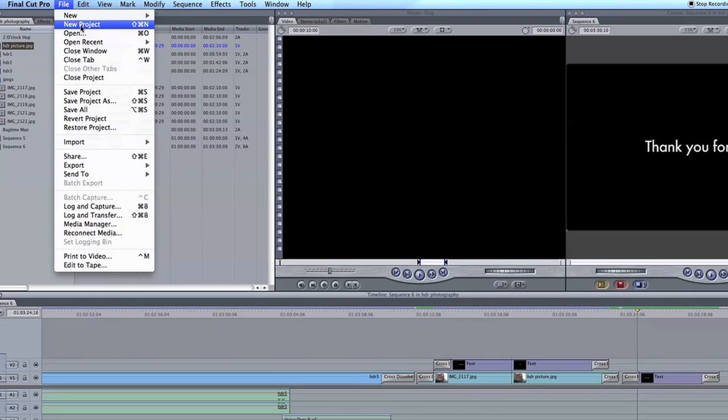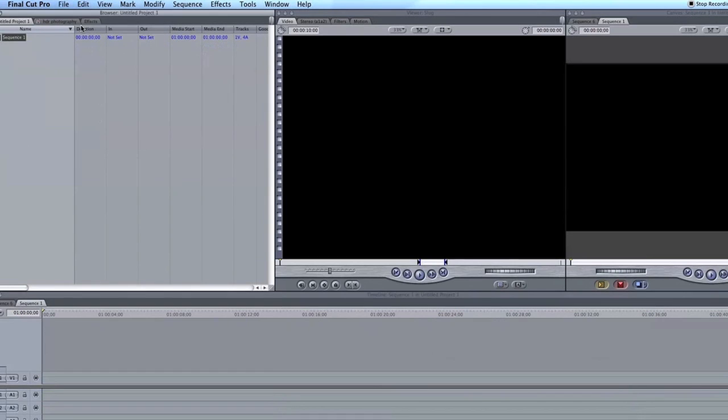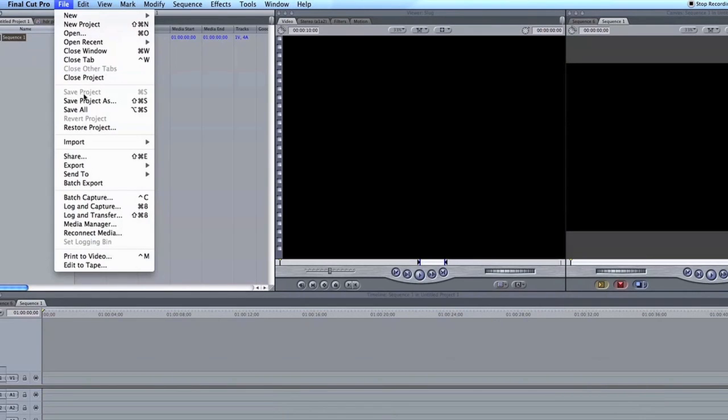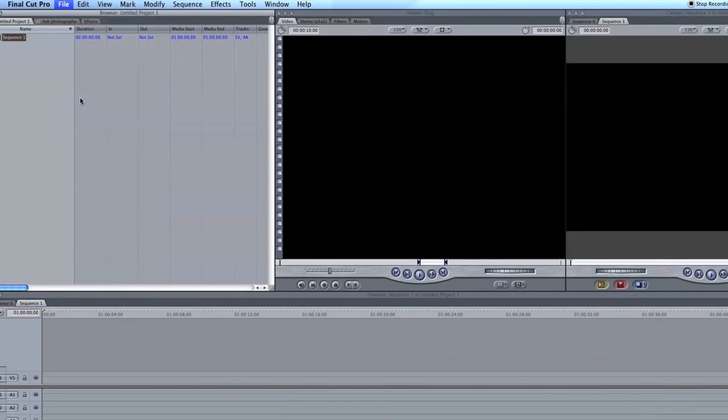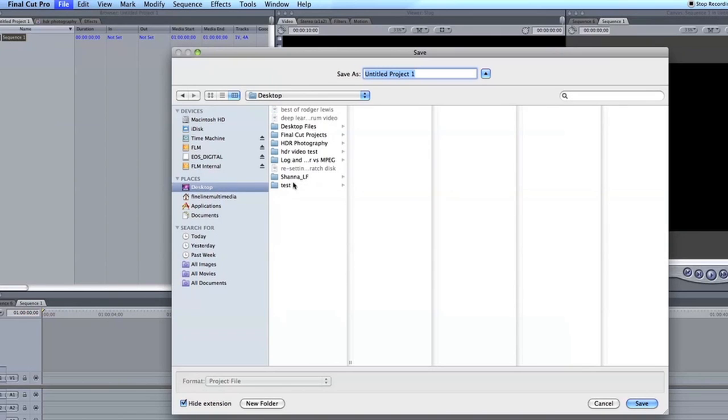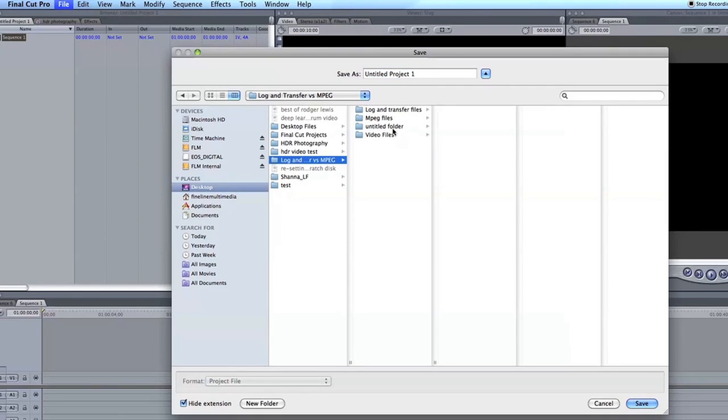What I'm going to do now is make a new project. I'm going to file a new project. I'm going to save the project as... Let me just call this MPEG Example. Click Save.